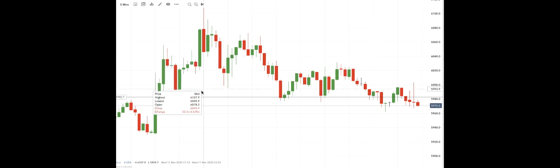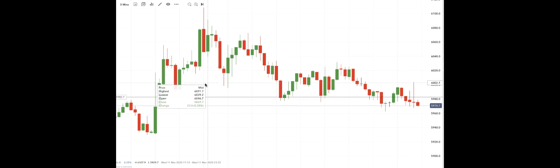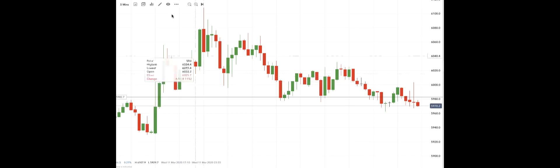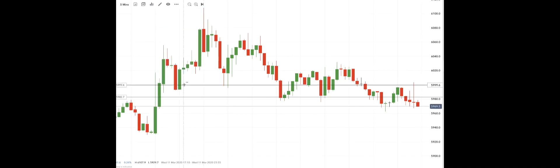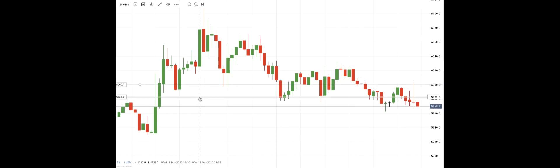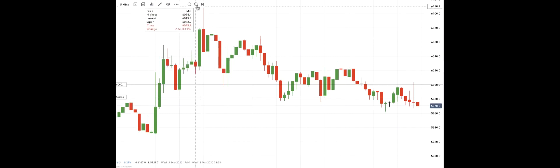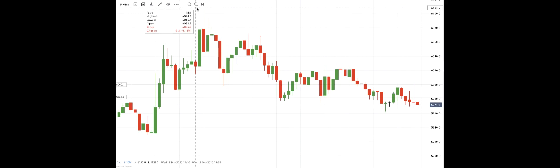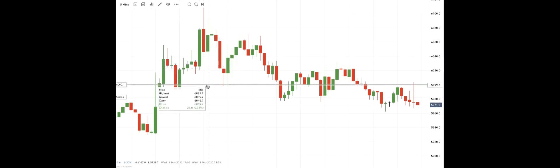So we just put that line in. So that was our target down at 6000. We're in the market at 6043, put our stop above the five minute bar high here, and we target down at 6000.